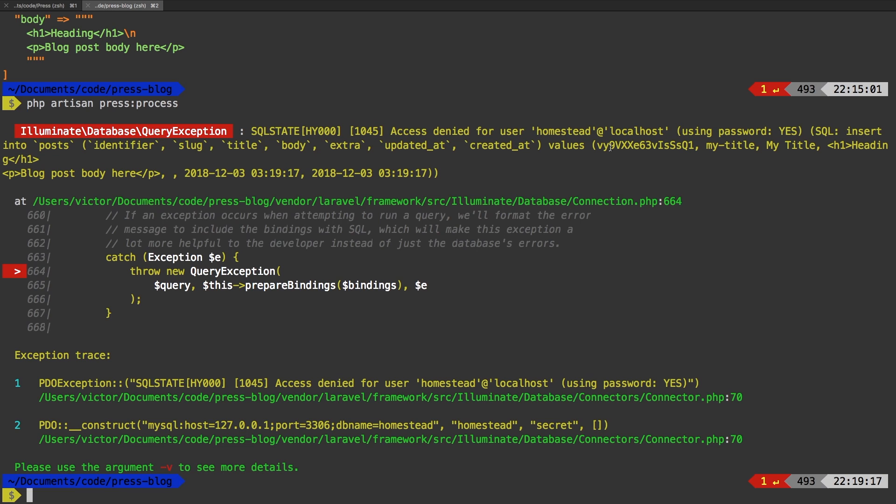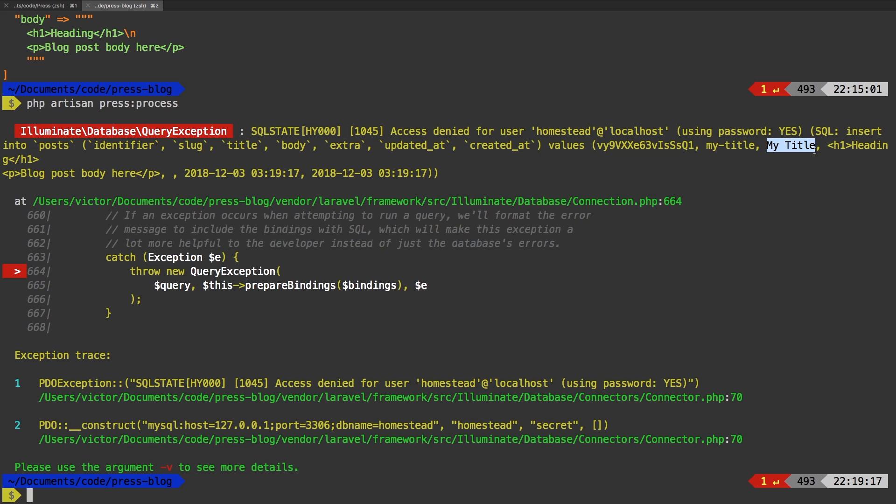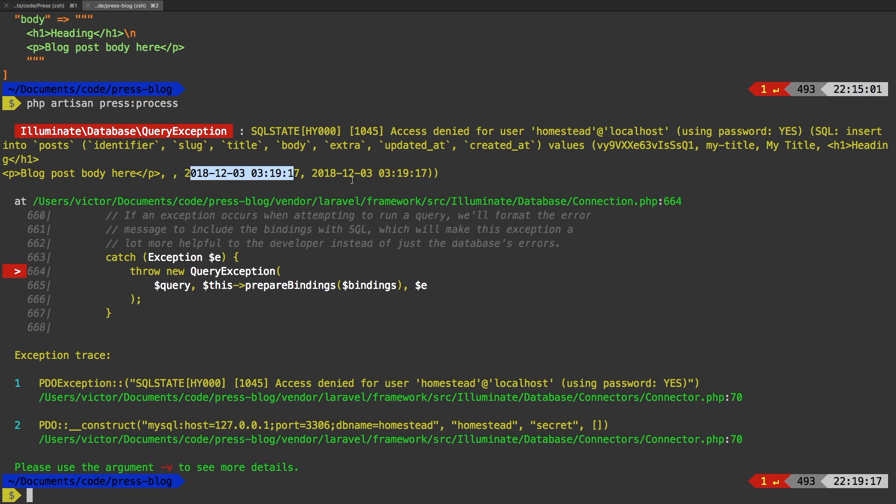And here we see our values. We have this. We have my title as a proper string. And then we have our converted body. Perfect. Now we see for our extra field that nothing was passed in. And we have our updated_at and created_at timestamps. So even though it didn't quite run 100% because I don't have a test database set up for this dummy project, we can clearly see that it is doing what it's supposed to be doing.